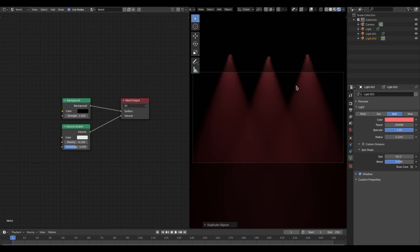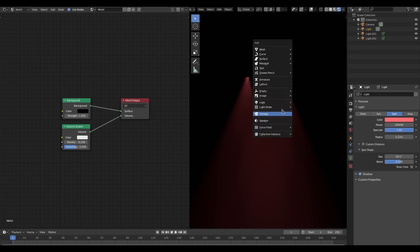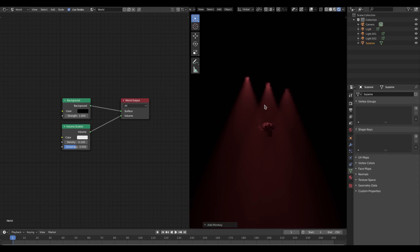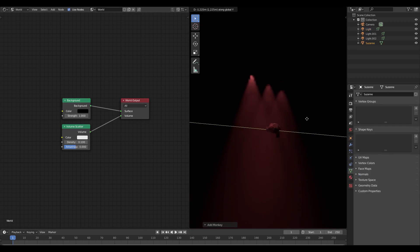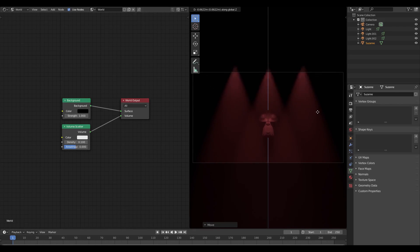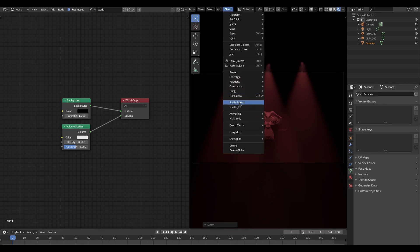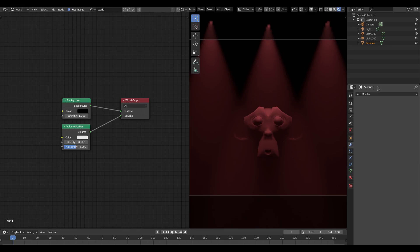I hit Shift+D to duplicate the spotlight and we can have a bunch of different spotlights going on at the same time, which looks really cool. If I add other things to the scene you can see the volumetrics working — the further away things are, the more foggy they appear. I'll add a Suzanne; the darkness makes it look super creepy. I can turn smooth shading on and add a Subsurf modifier quickly.